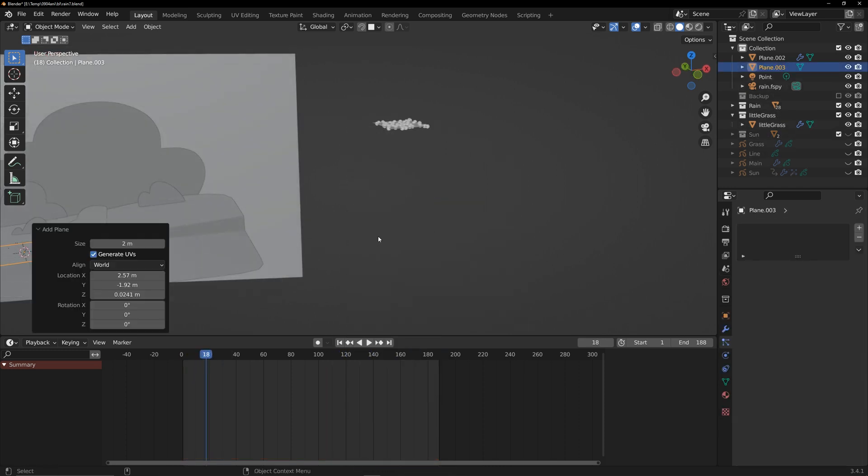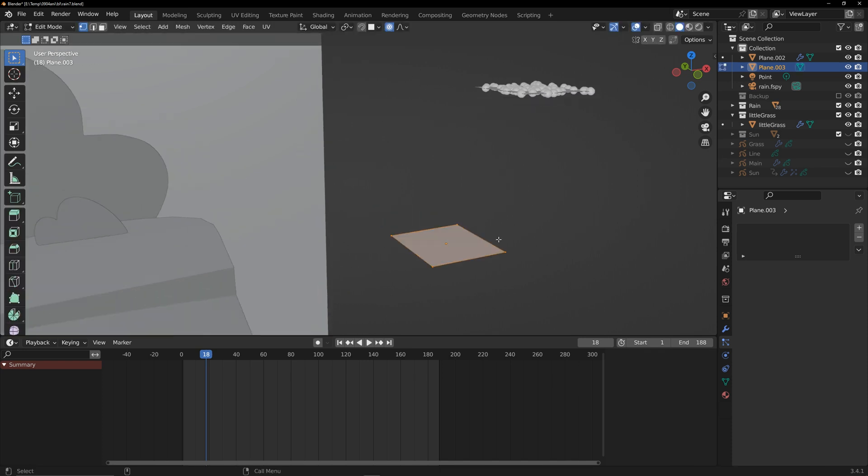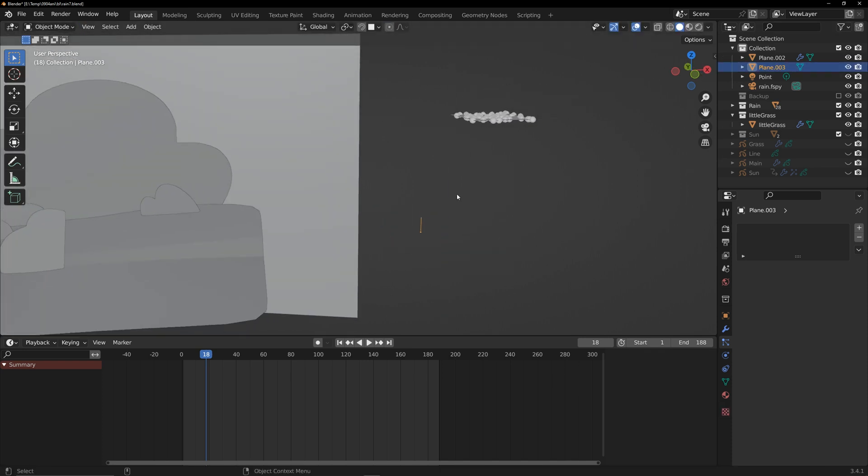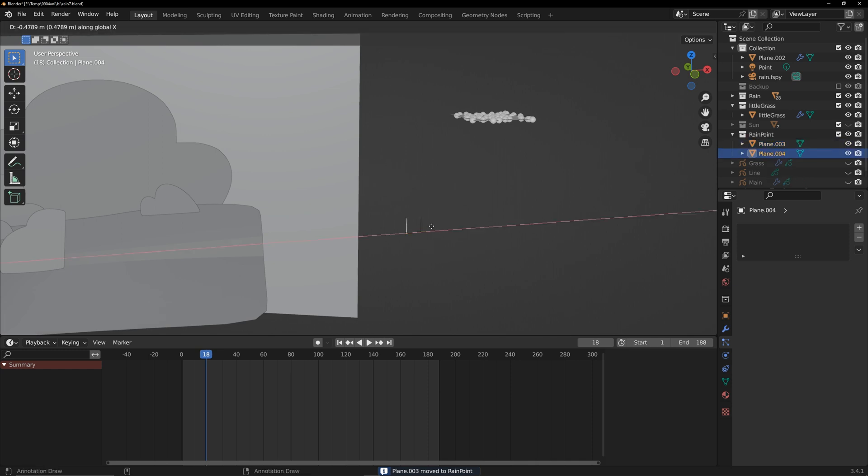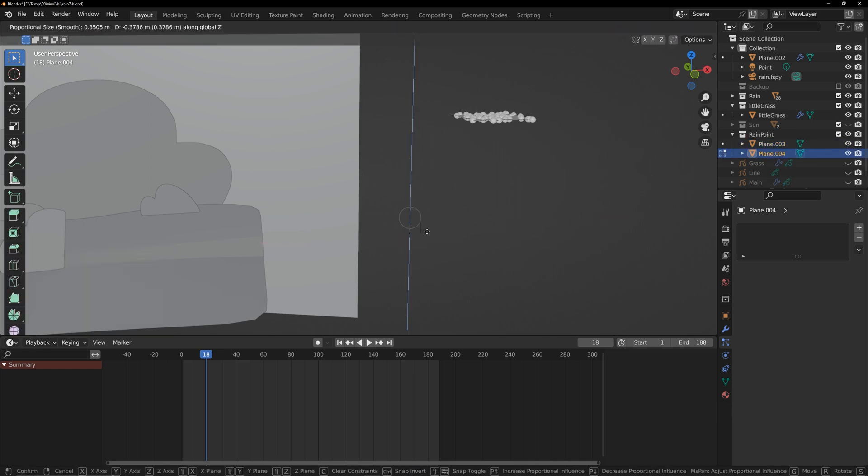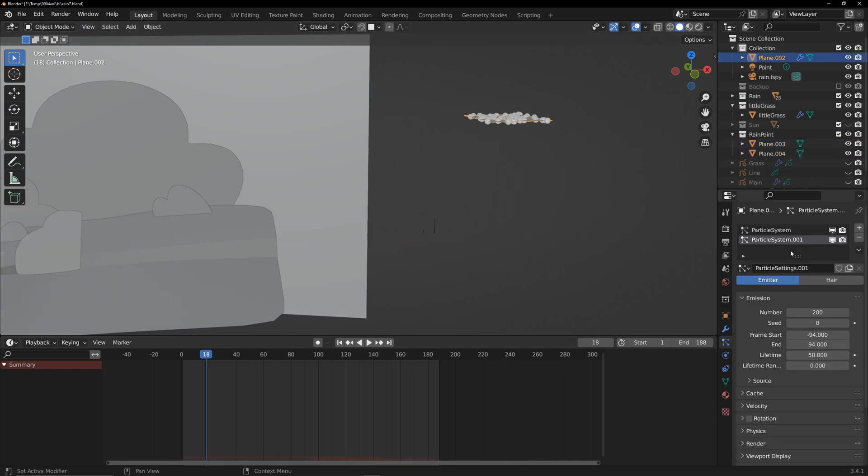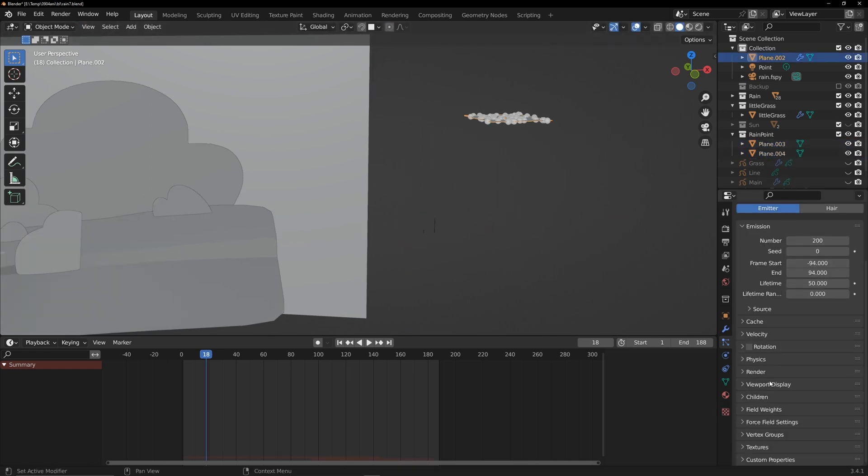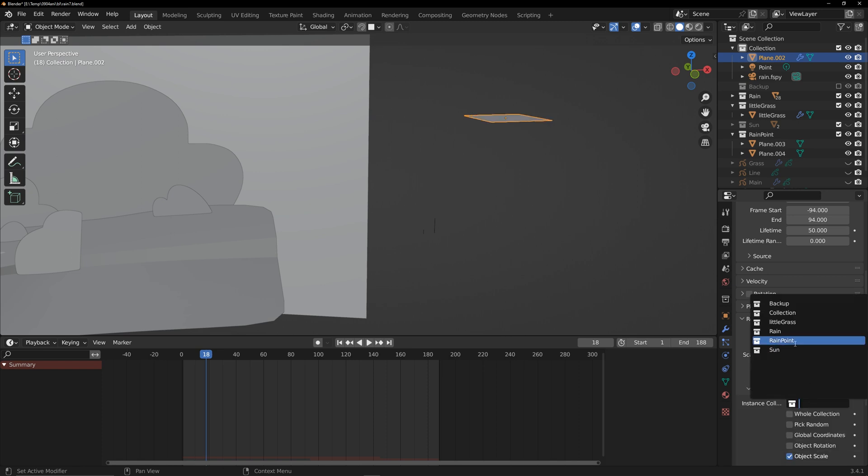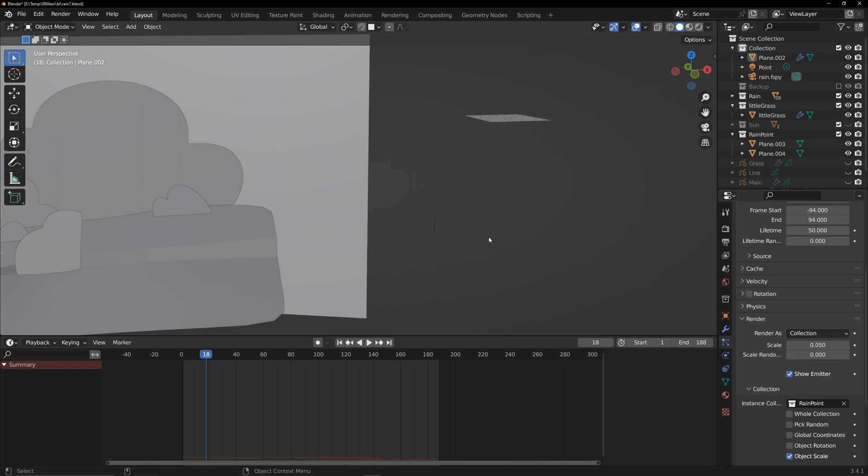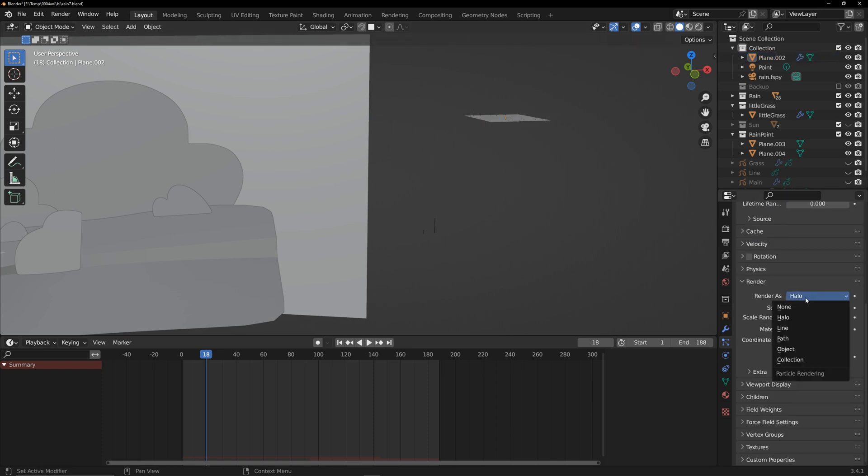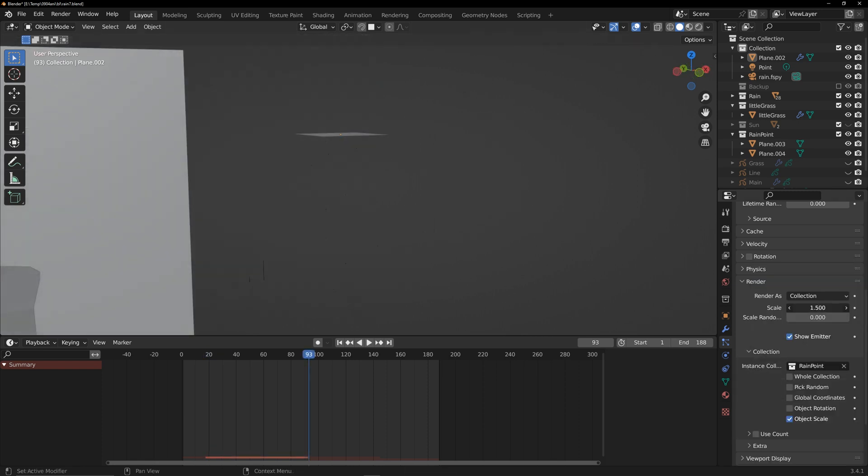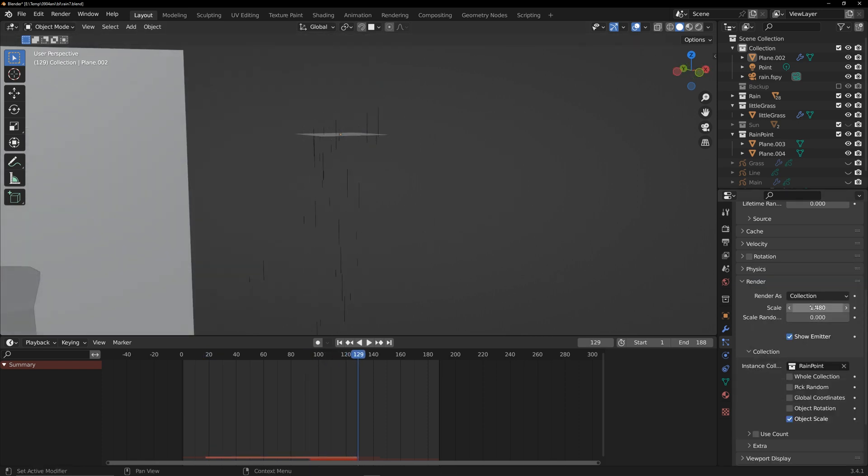Create two raindrops using edges and put them in a collection. In the particle settings, select this collection as the render option.